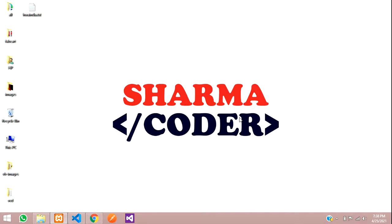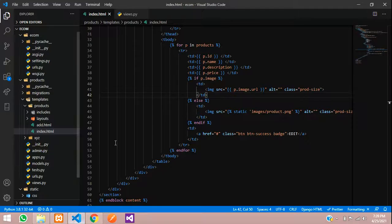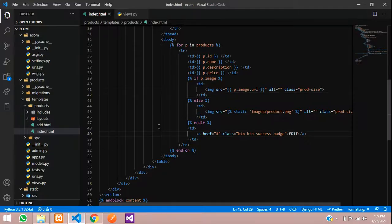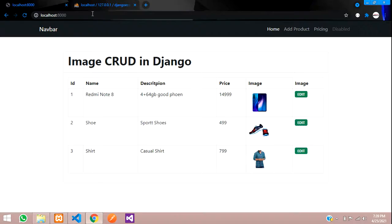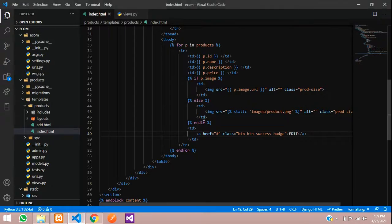Hey guys, welcome back. In this video we are going to see how to edit and update the data and the image in Django. We are going to update the image and remove the old image that was in the database. This is our index page and here is the output. Refresh and you can see we have three data. Now we are going to work on this edit part.